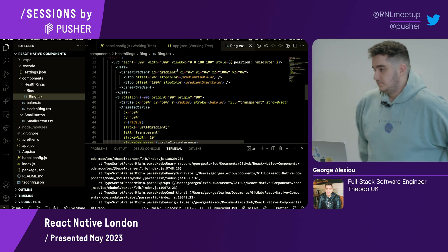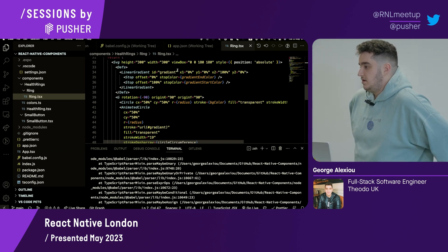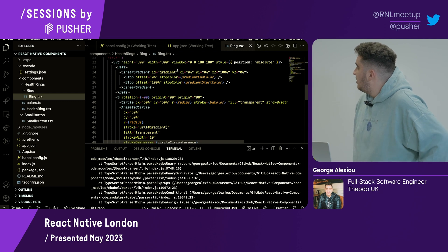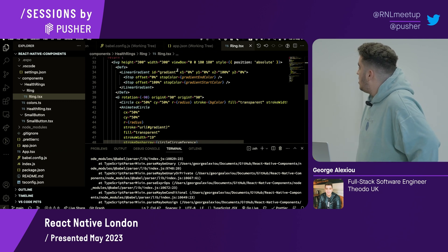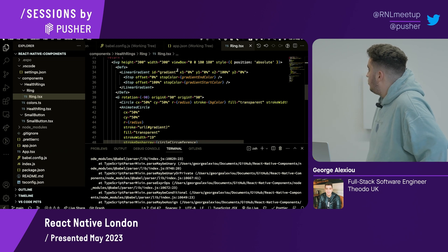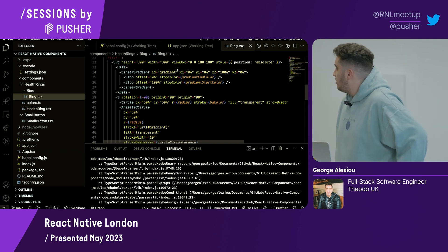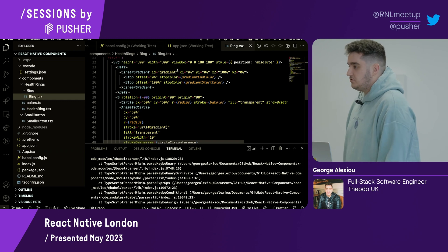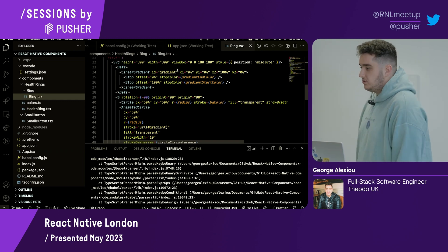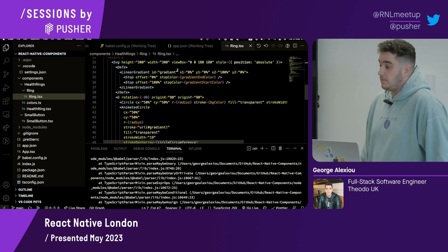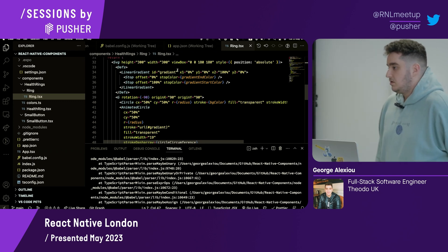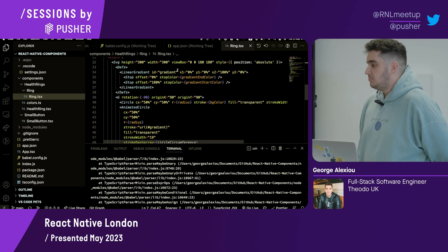Audience: Would you recommend using this linear gradient from SVG compared to other libraries? George: I don't really know. The reason I used it is because I was already using SVG and it was just the easiest thing to tap into. There might be better things, but this is probably the better approach for this use case.